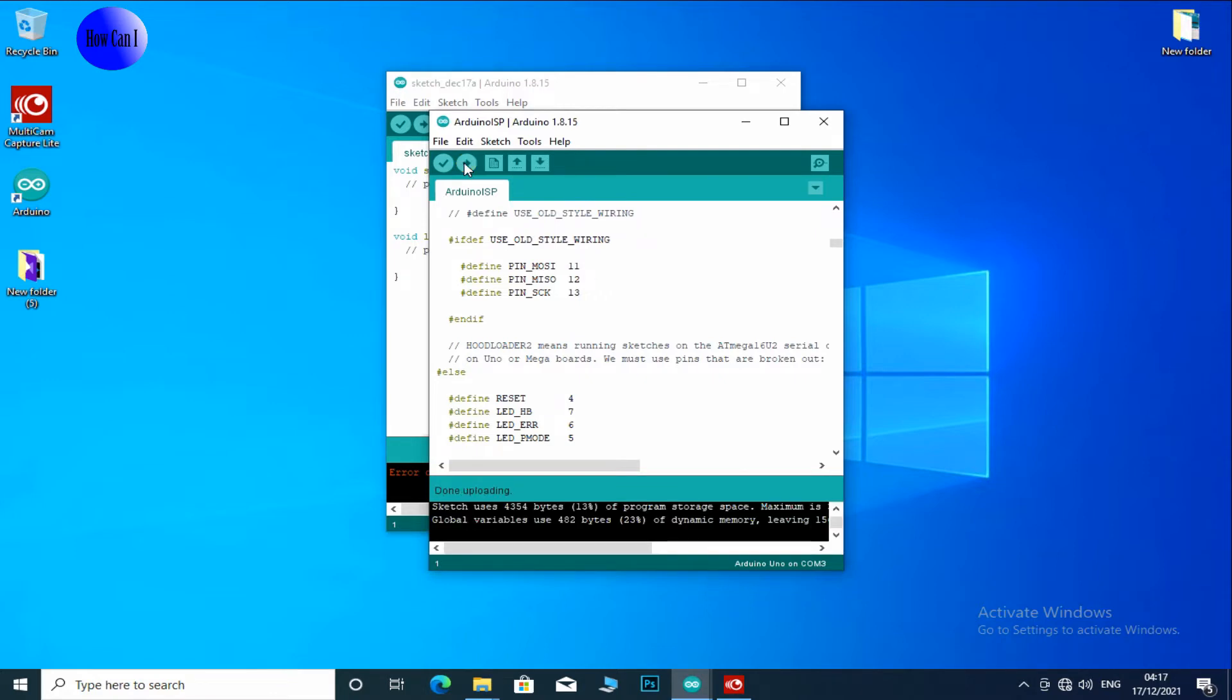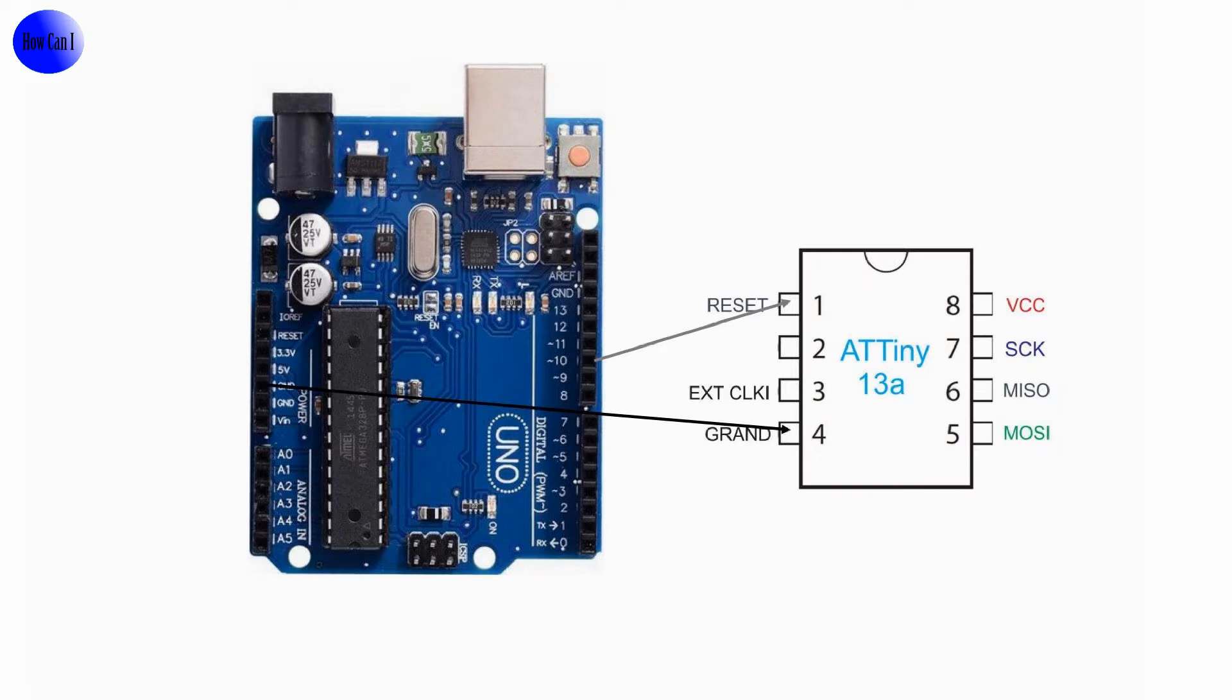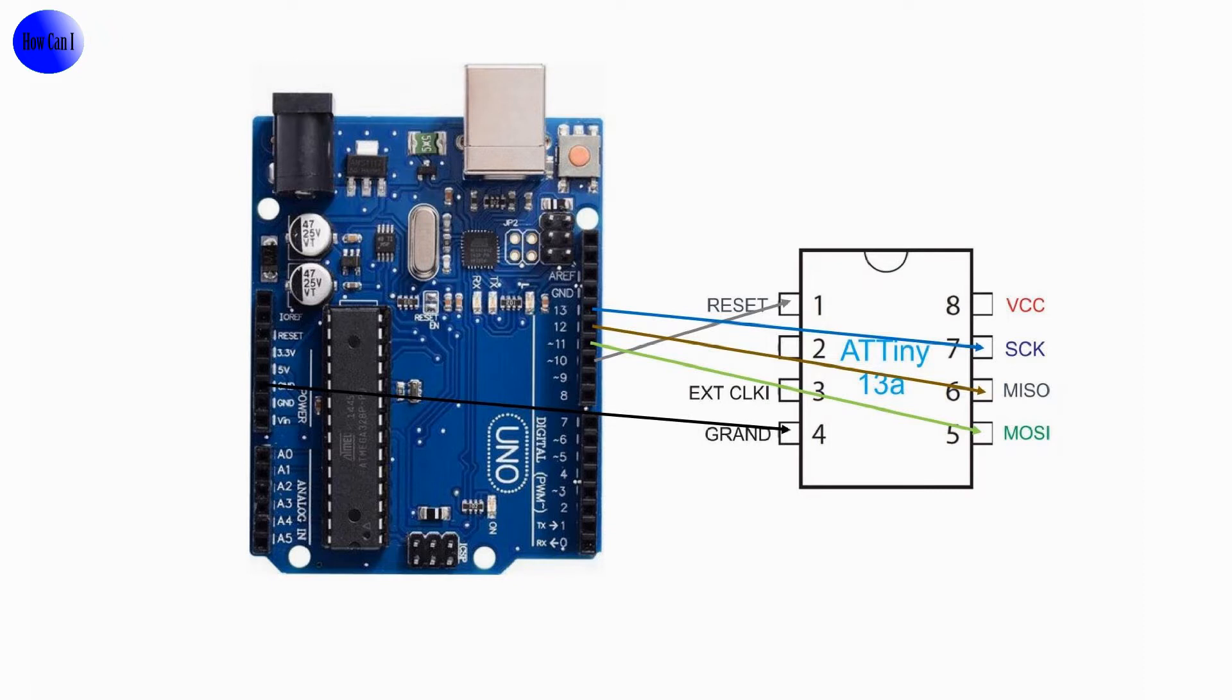Let's see how to connect the IC to Arduino board. Connect the first pin of the IC to the tenth pin of the Arduino board, fourth pin to ground, fifth pin to pin 11, sixth pin to pin 12, seventh pin to pin 13, eighth pin to 5 volt pin.